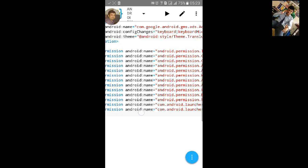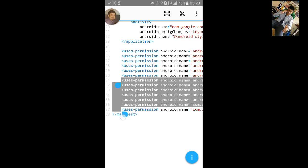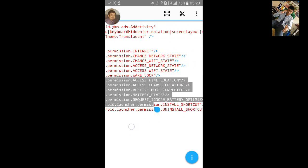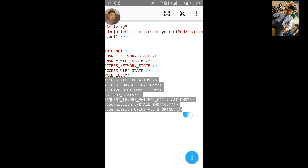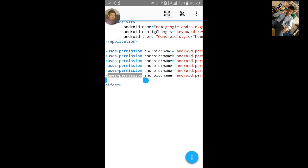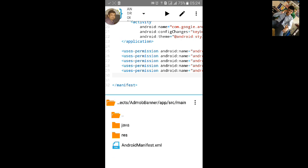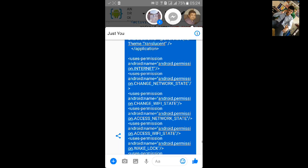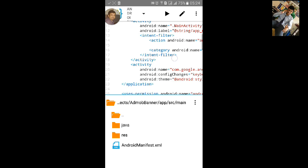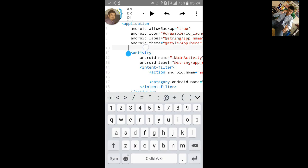Here I have taken different permissions — you can add or remove them as needed. I will remove some. You also need to add meta-data here. I will copy it and paste it before the activity tag in the manifest.